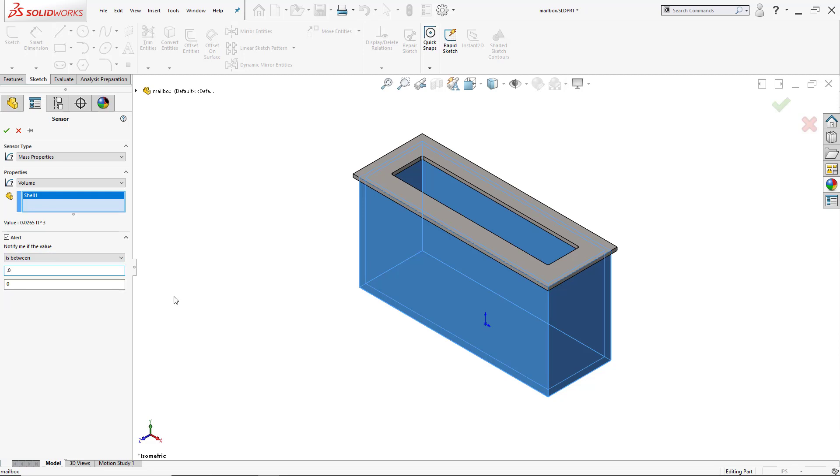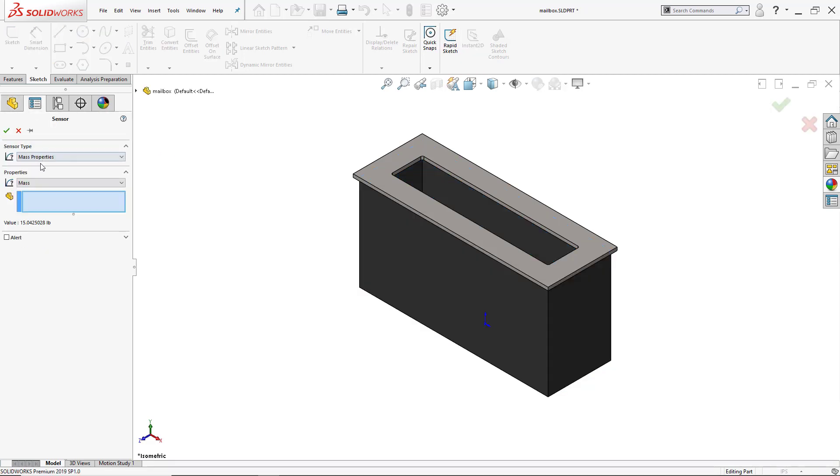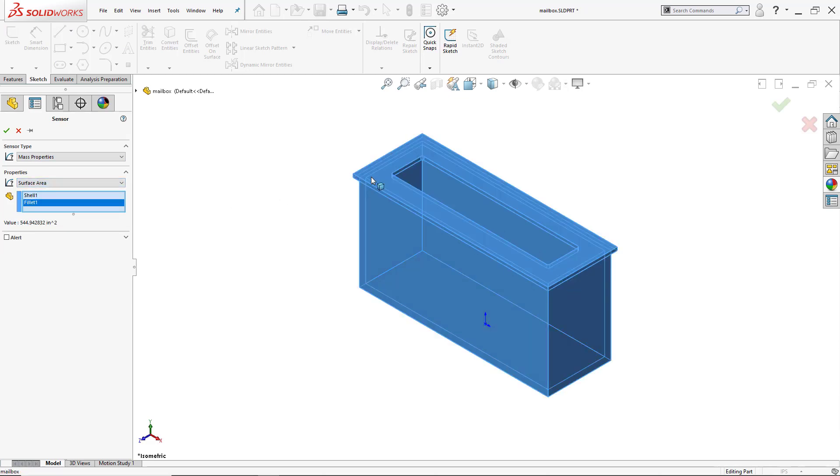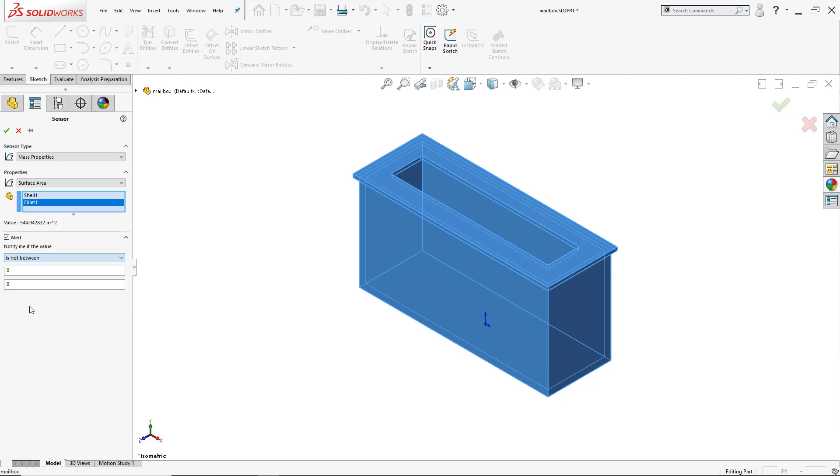Then I'm going to add another sensor, and this will be my final sensor. This is going to be the surface area. So I want the entire surface area there, and I want the sensor to go off when it's not between 544 and 550.